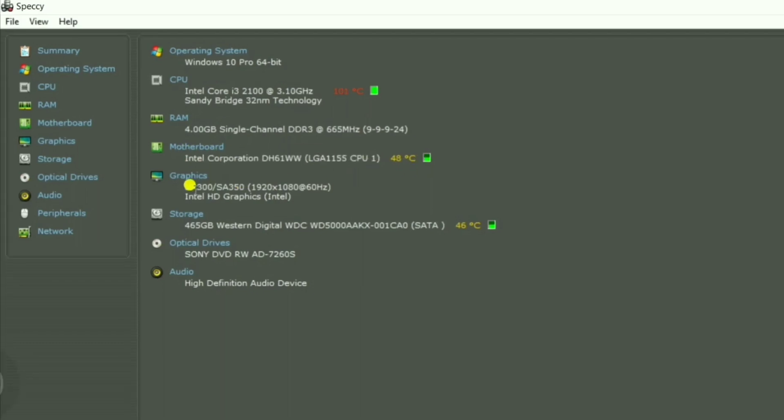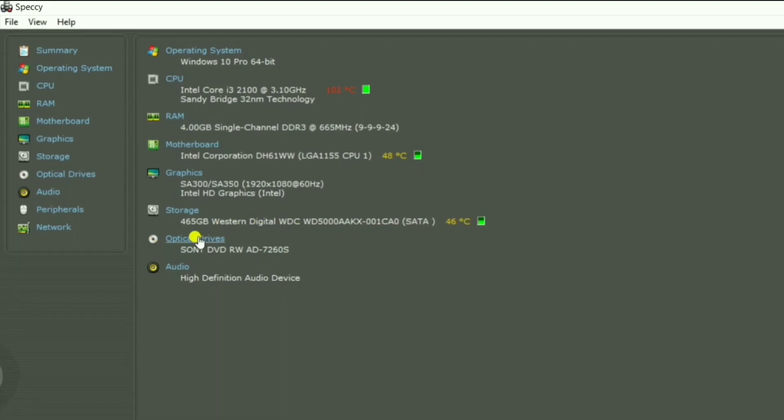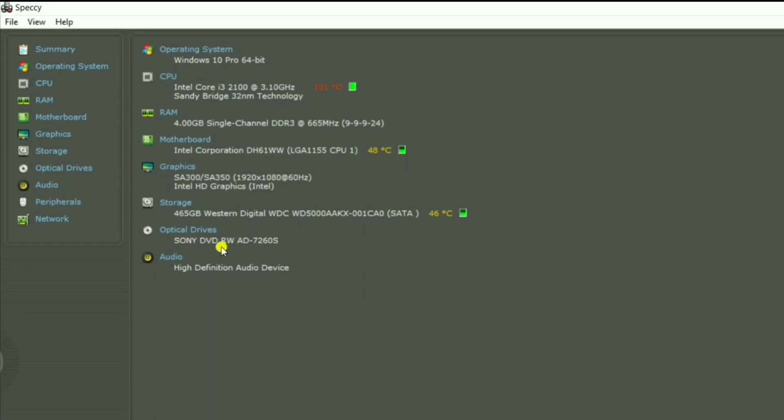Graphics is Intel integrated HD graphics. Storage is 465 GB WDC SATA. Optical drive is Sony DVD RW and audio is high definition audio device.